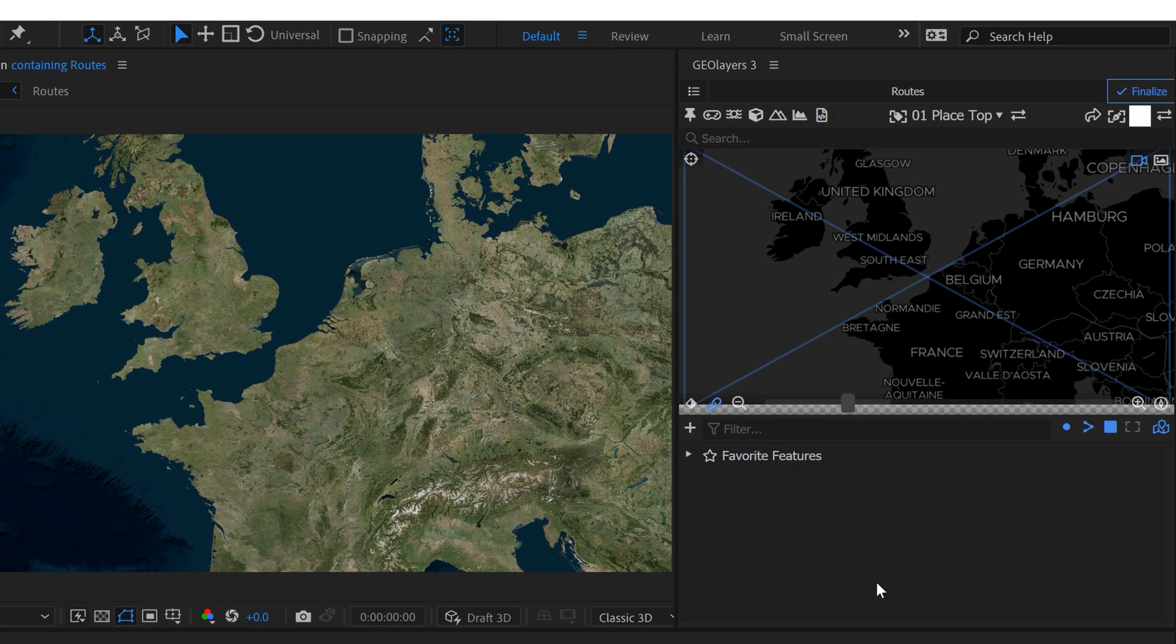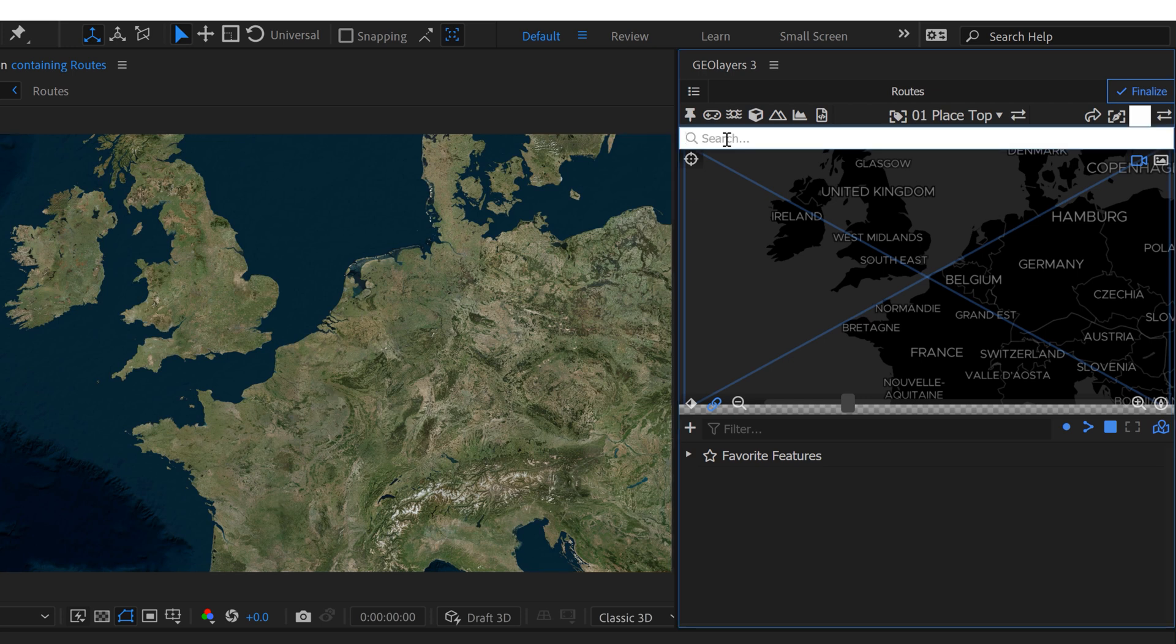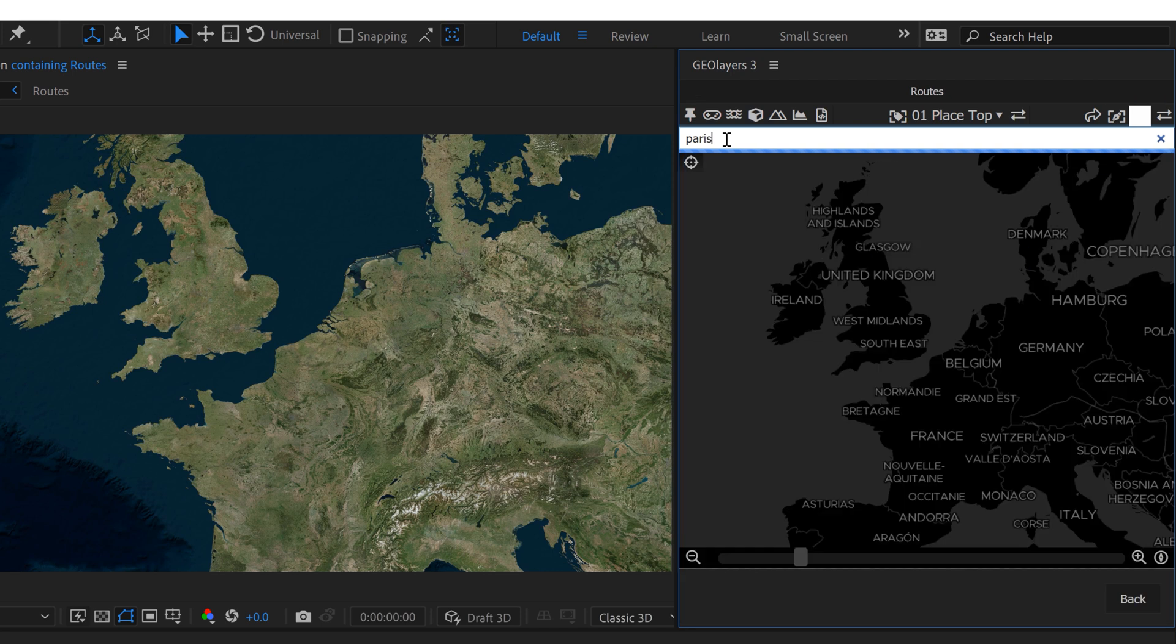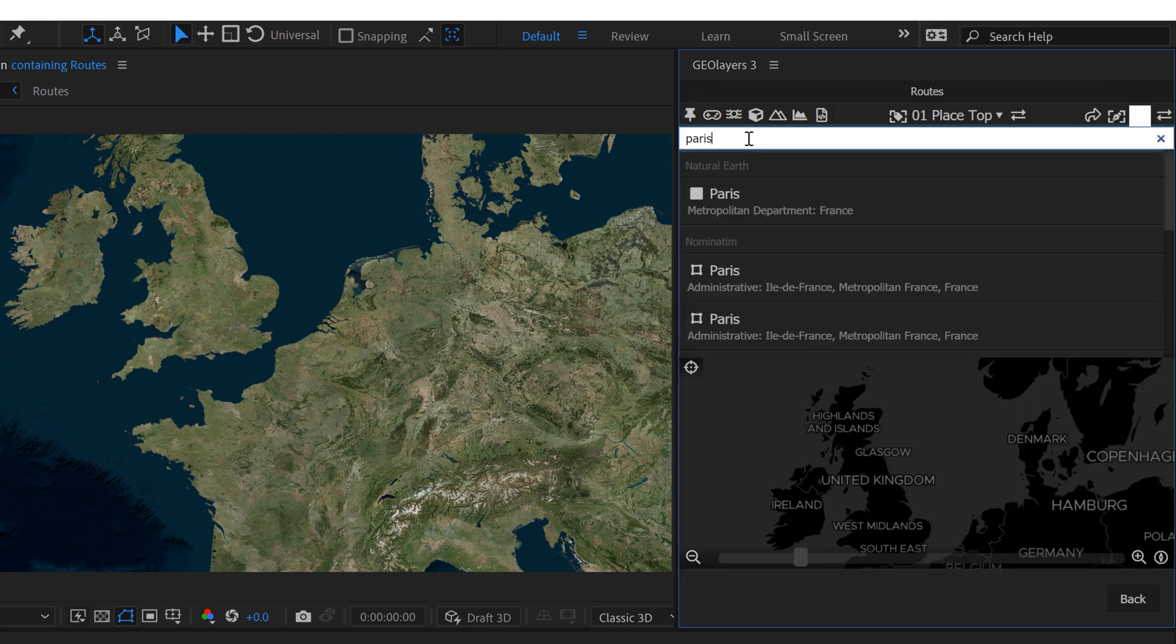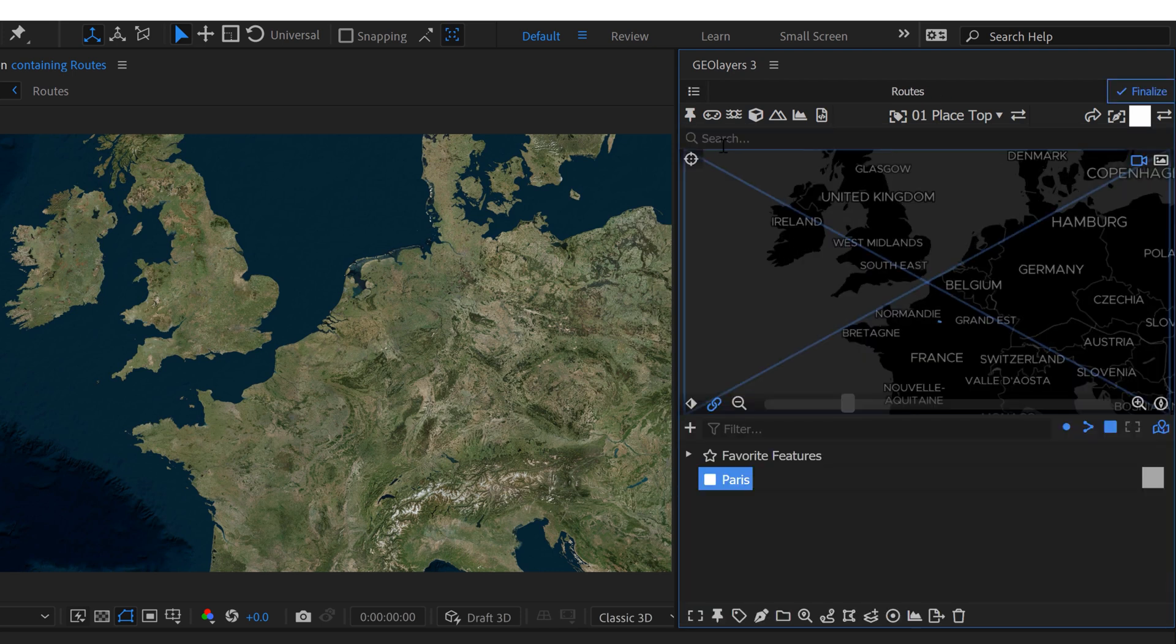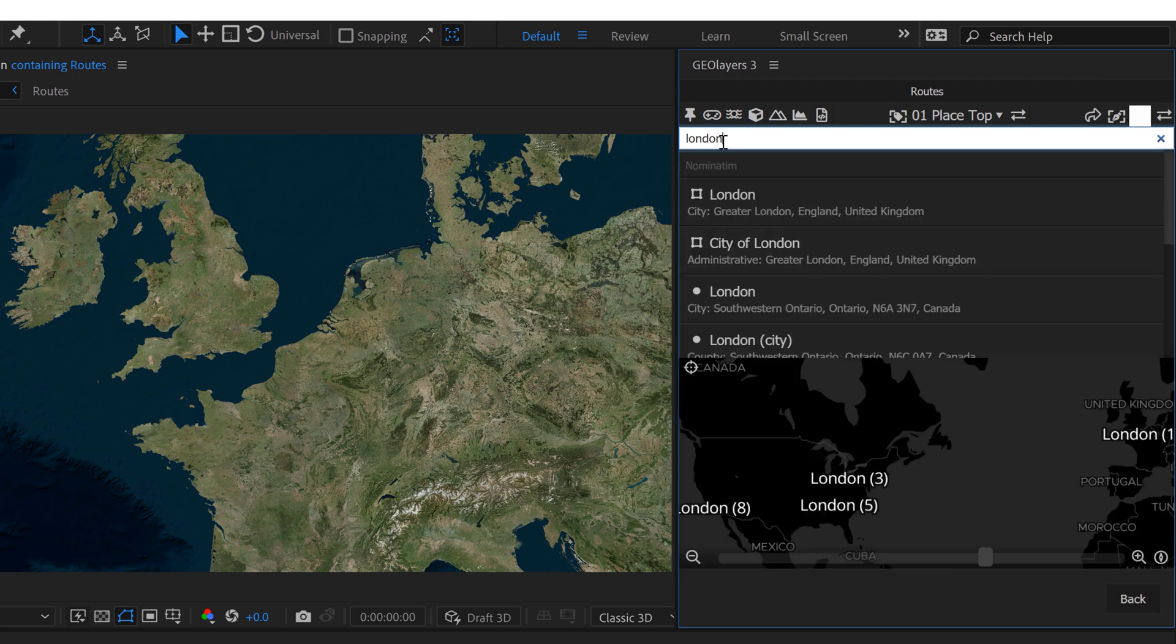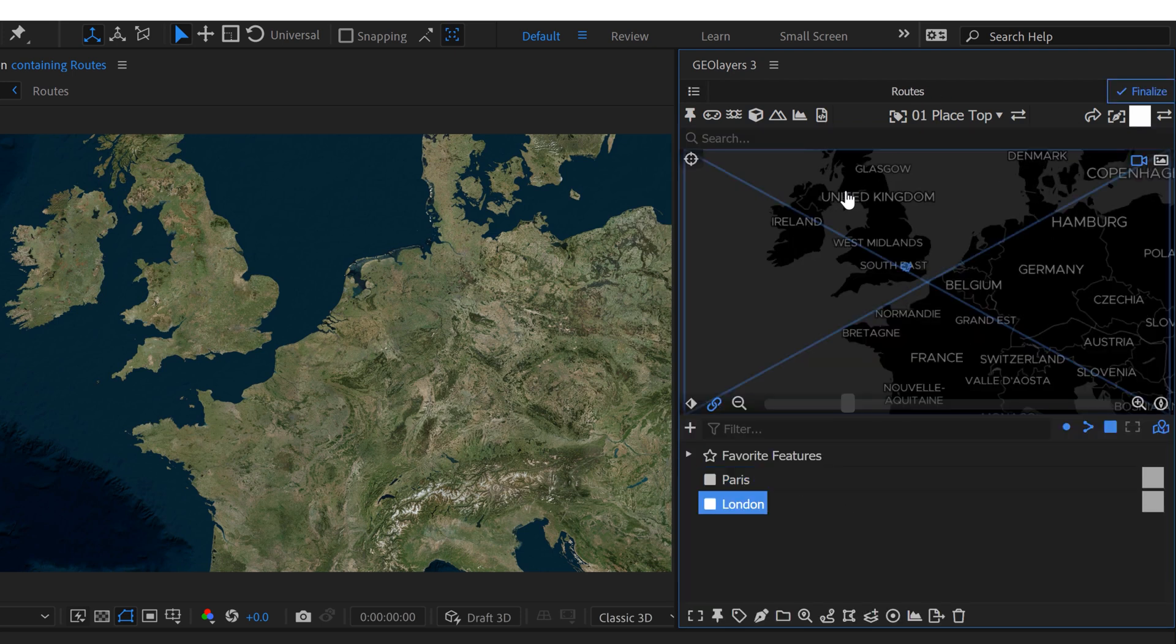First off, let me show you inside of GeoLayers how to create a route. So let's say that a client wants us to animate a driving route from Paris to London. So the way I would do this is I would search Paris here and add that to the browser and then I would search London and I would add this to the browser as well. And then you just grab both of them.